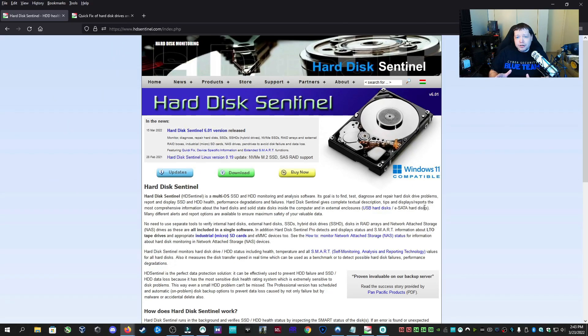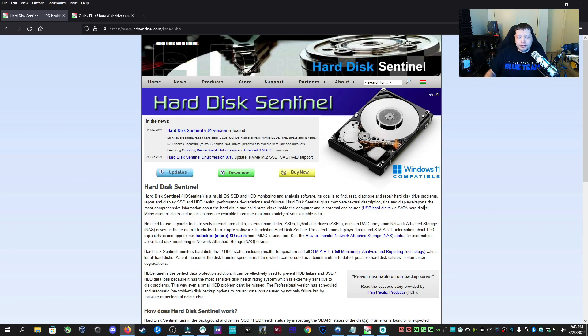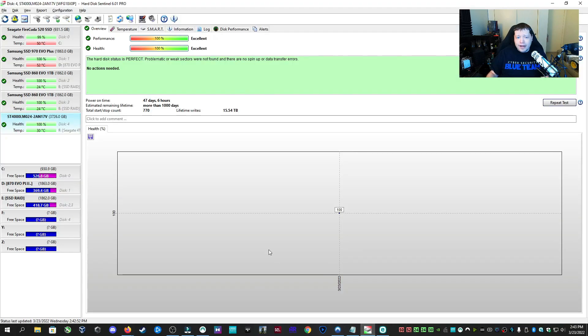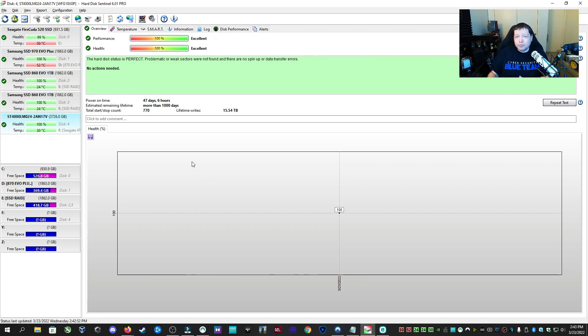Now a tool that I'm going to talk to you about today is called Hard Disk Sentinel, which you can get at the link in description. This is a very powerful IT technician tool that lets us monitor in real time the status of our hard drives, as well as perform diagnostics.